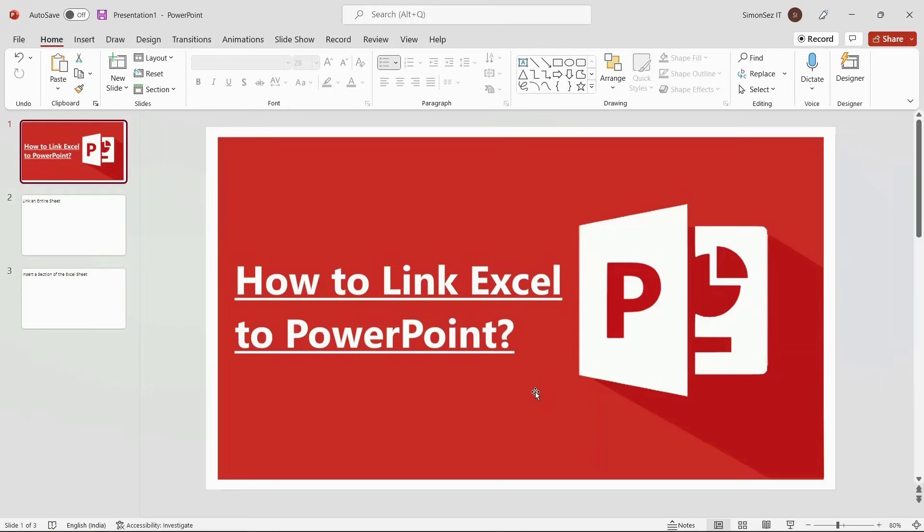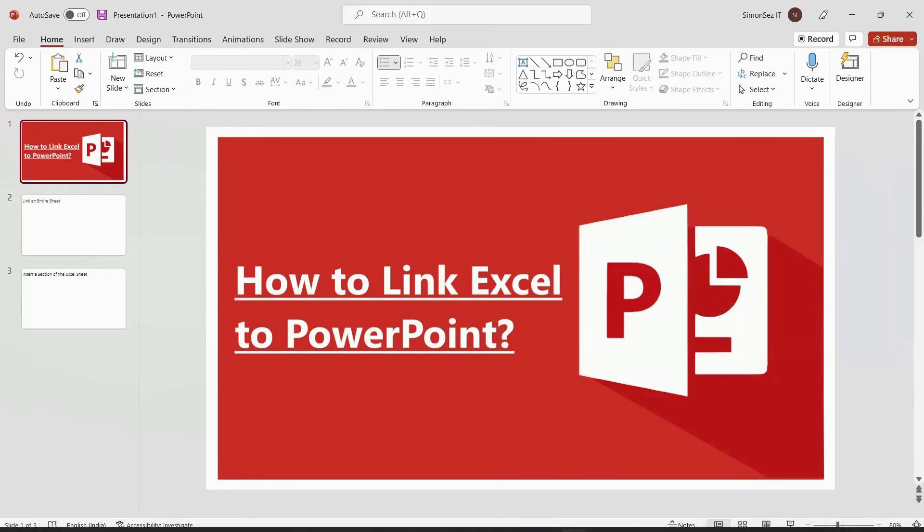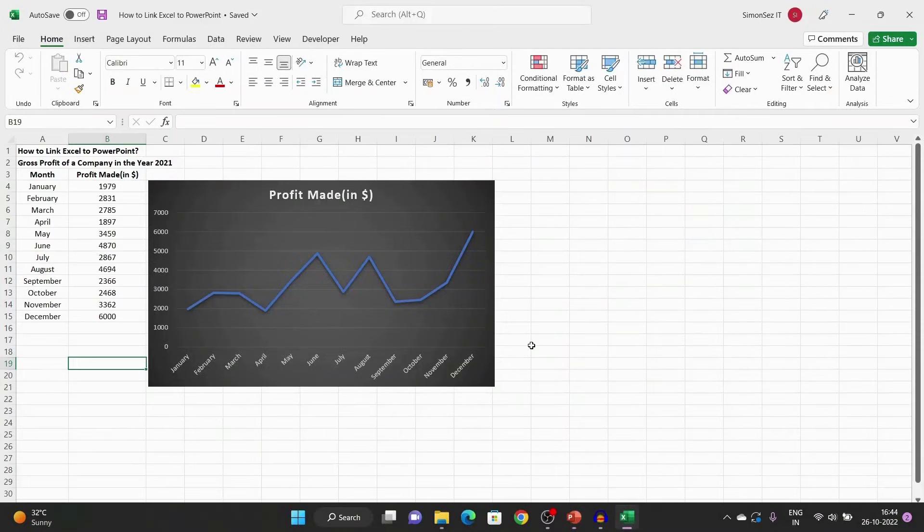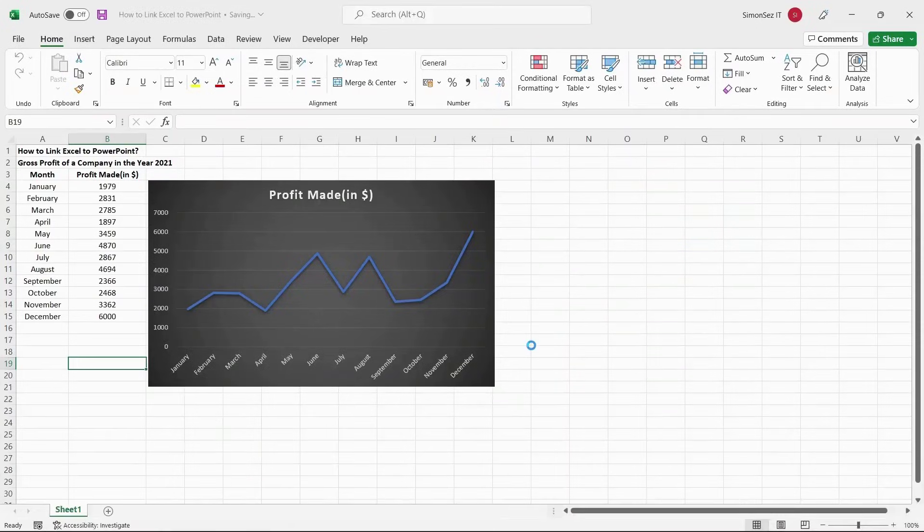One way is to link the whole Excel sheet to a PowerPoint slide and open them whenever necessary. Before we see how to link Excel to PowerPoint, make sure you have saved the Excel workbook from which you have selected the data.